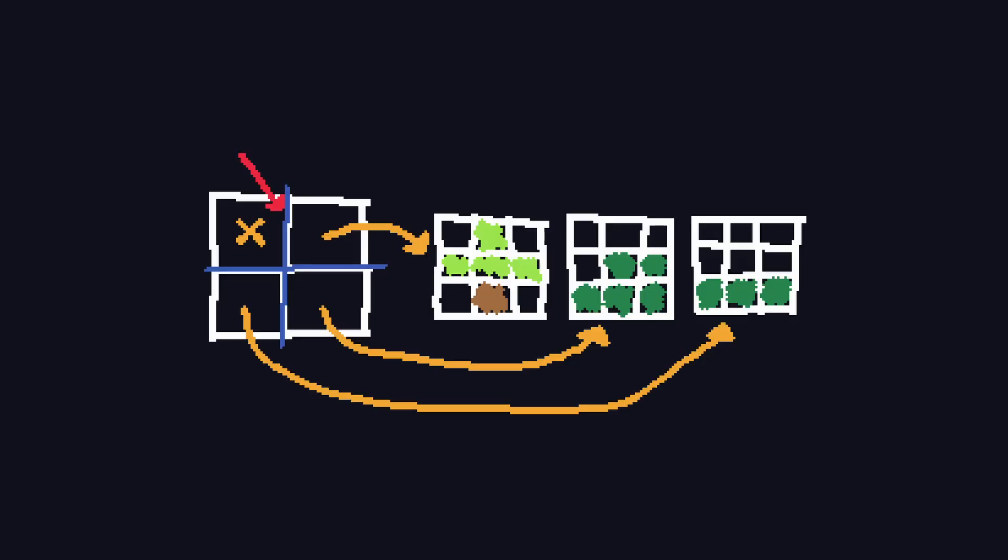To traverse a brick map, we first simply traverse the top-level grid using the DDA algorithm as described before, skipping any completely empty region. Once the ray hits a region that has at least some non-empty voxels, we perform the DDA algorithm again on this smaller scale, stopping once we hit something or continuing in the larger grid if we exit.